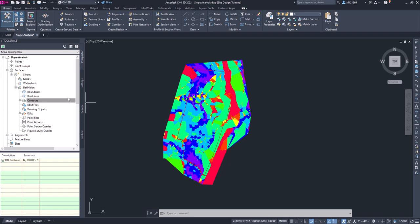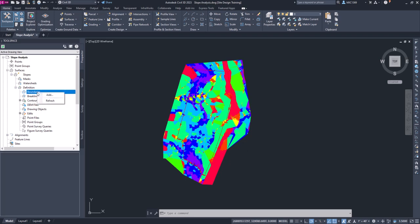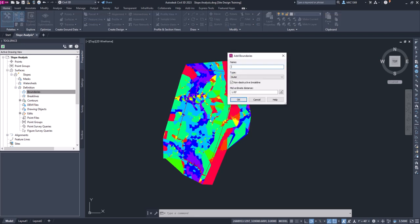What we want to do next is go back and add that boundary. So we're going to click on add and we'll call this property. It's an outer boundary, we'll leave the non-destructive break line checked, we'll leave the mid-ordinate the way it is, we'll click OK.